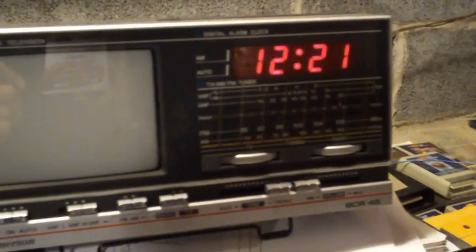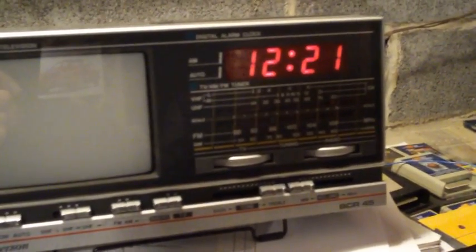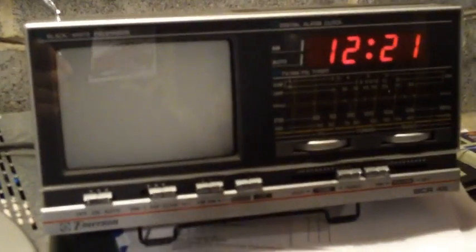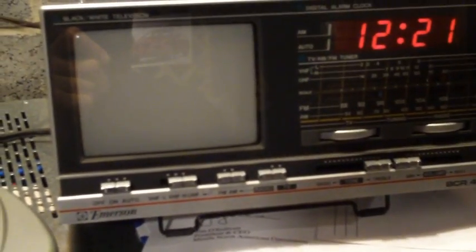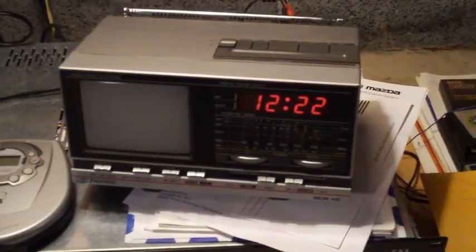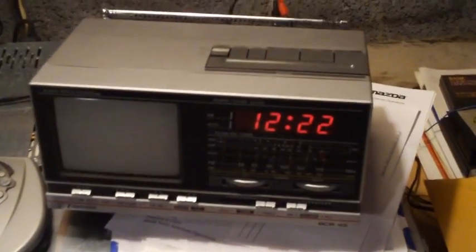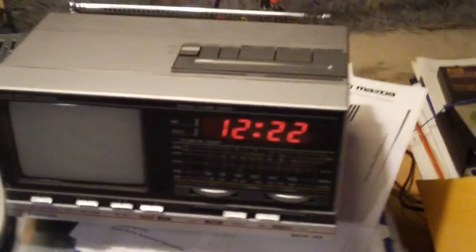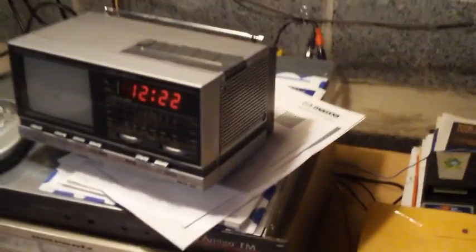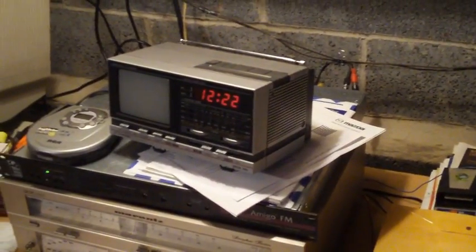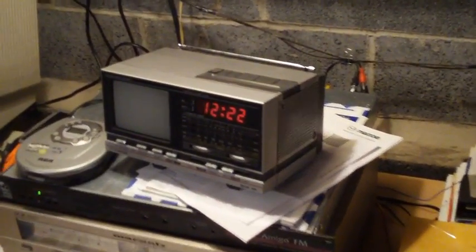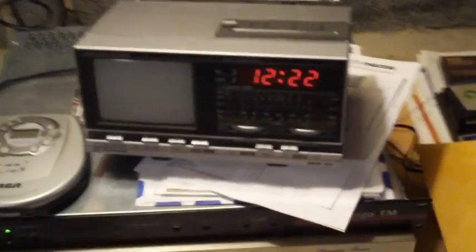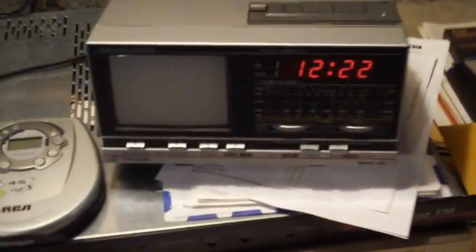I'm not even gonna bother with FM right now, just gonna enjoy the AM here on this clock TV radio by Emerson from 1984. Hope you liked it.